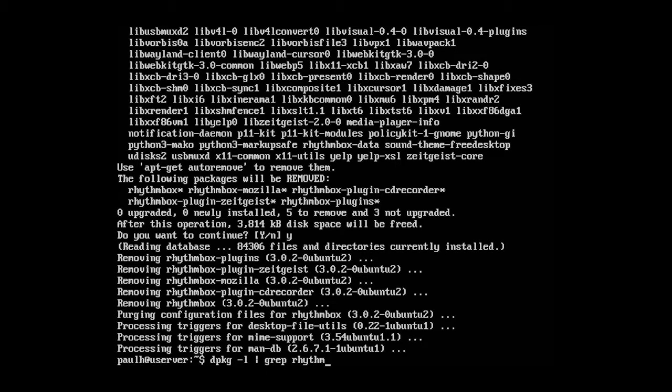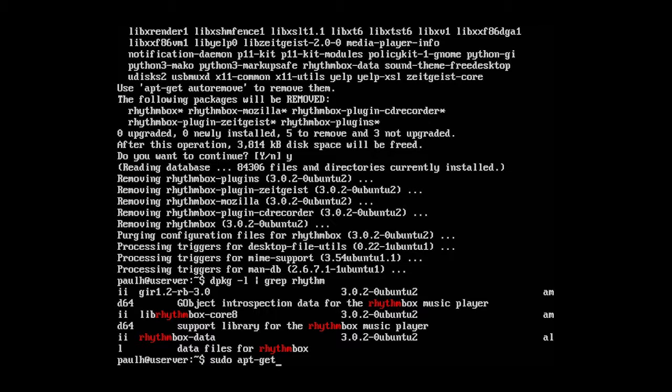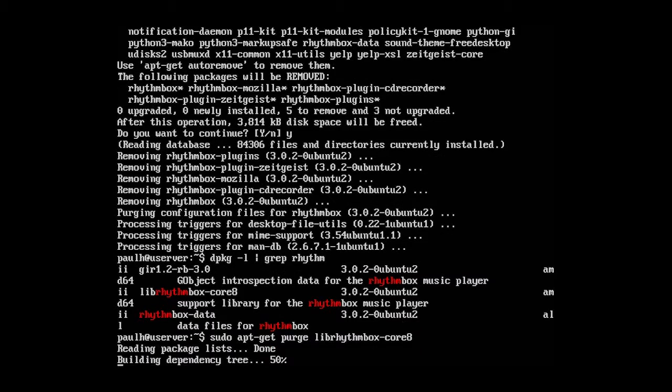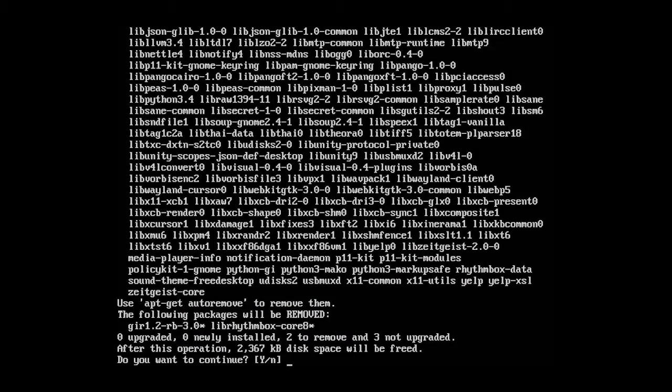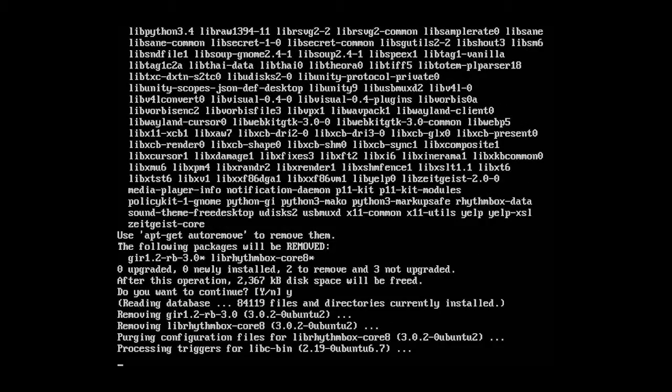So now let's go ahead and do that package list again with the grep for rhythm and see what's left. Now we have a couple dependencies left so sudo apt-get purge and let's type in lib rhythm and we can just press tab and it will auto complete it for us. So I'm going to go ahead and press enter. And yes, we want to remove this. Okay.